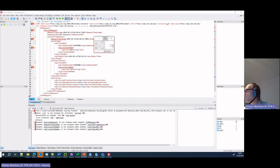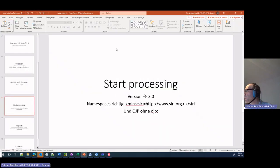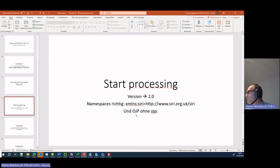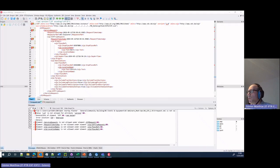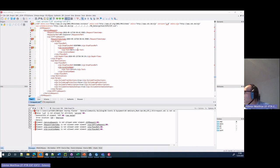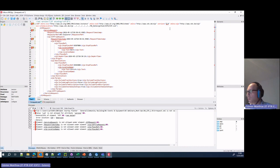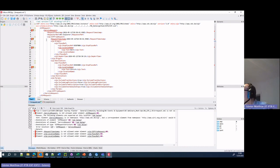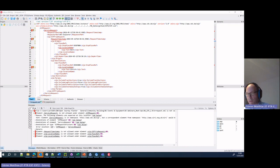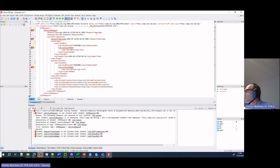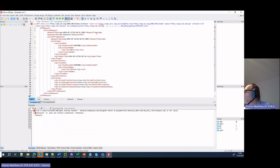At the start of the processing, we have to set the version right. We have to make sure that the namespaces are right, and we have to remove the namespace for OJP as it doesn't exist. So let's start with making it 2.0, then we have to make sure that we've done the namespace for Siri the right way.